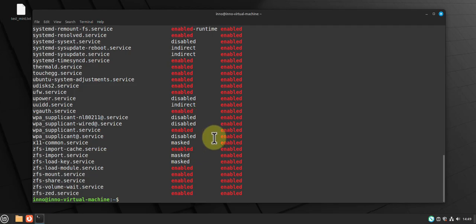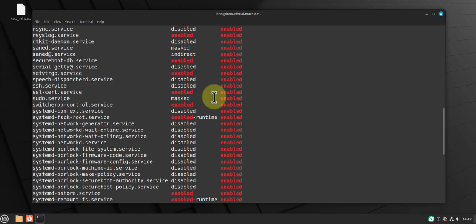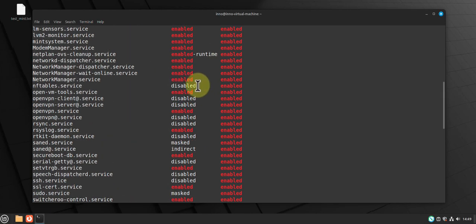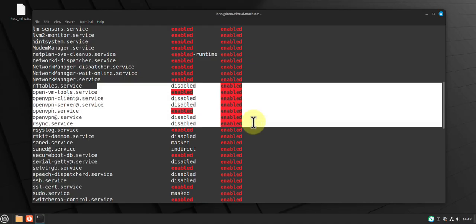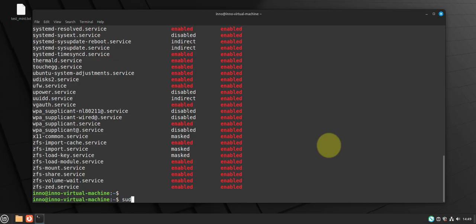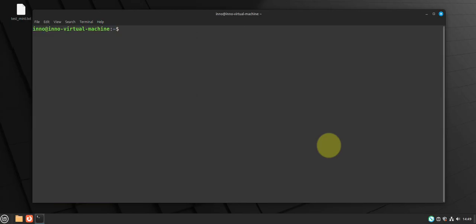So you can go through the list and whatever services you know for sure you don't need, you can make sure that they are disabled. And to disable a service all you have to do is sudo systemctl disable, and then here you have to put the name of the service that you want to disable.